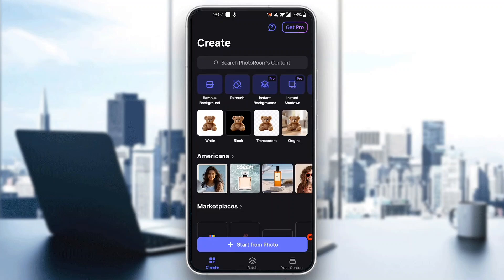In the upper right corner you can see the Get Pro option to buy the pro package, which gives you more templates and more features. But to get started you do not need the pro package — you can use it for free.